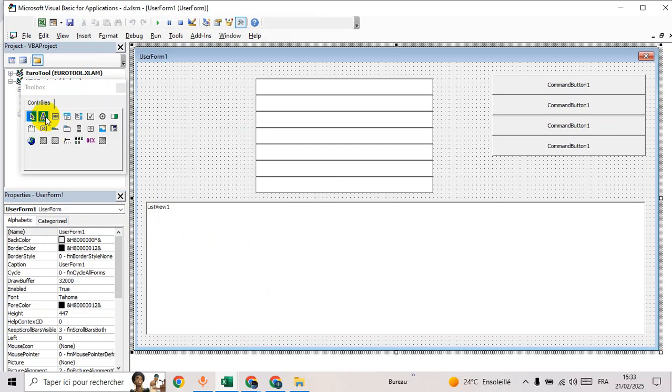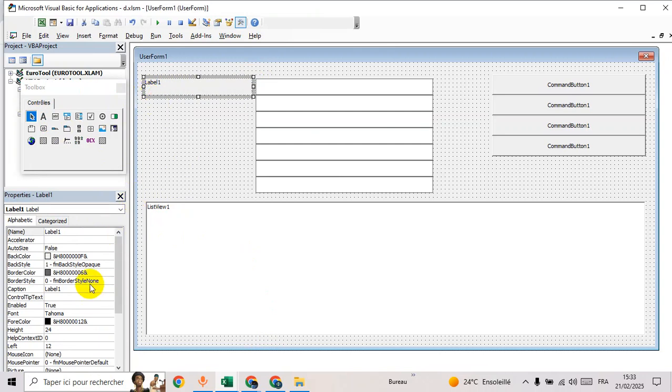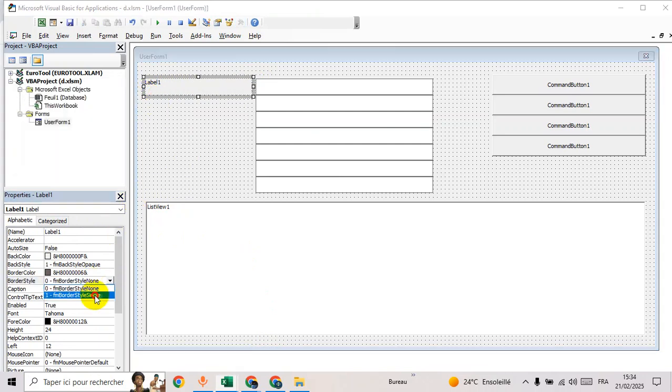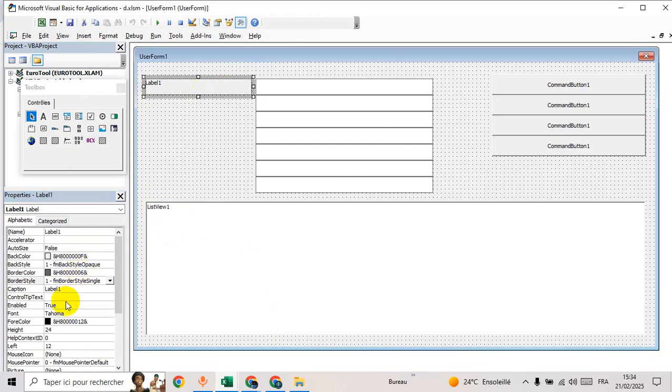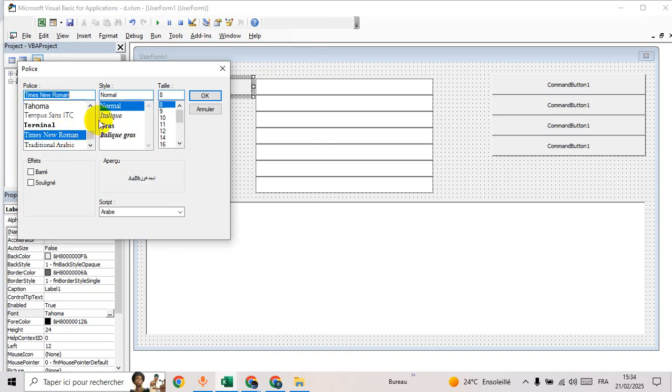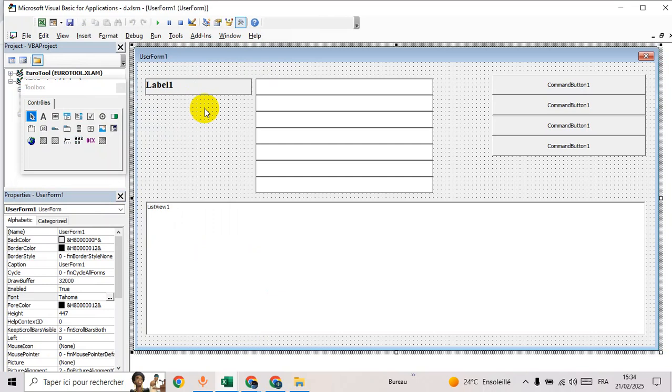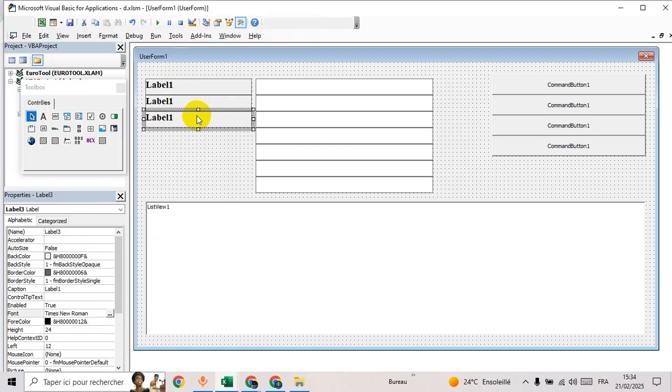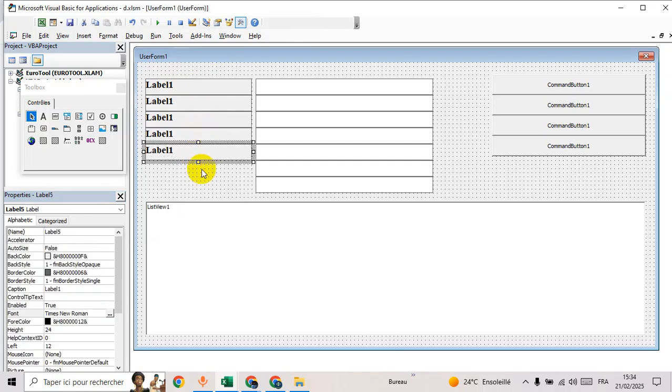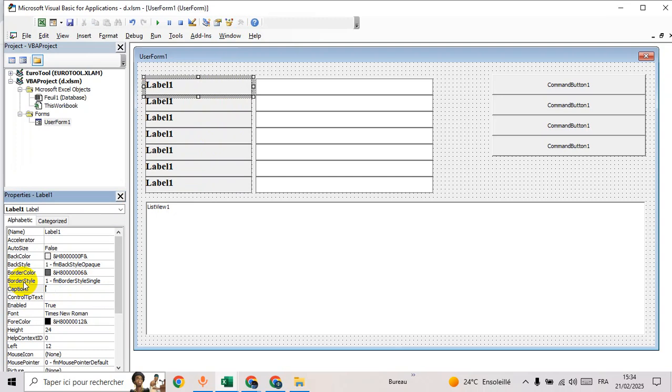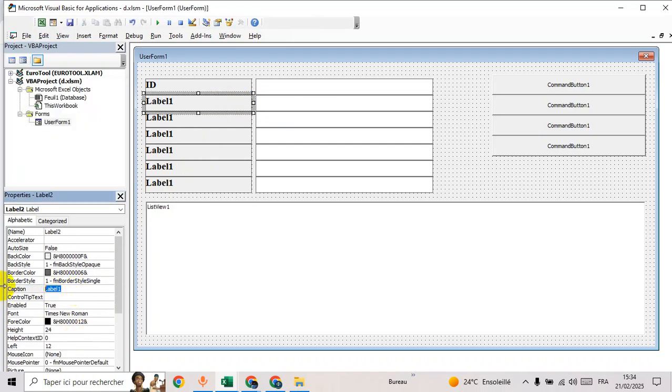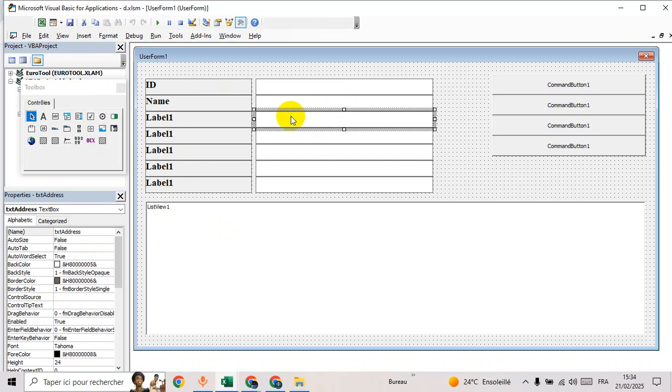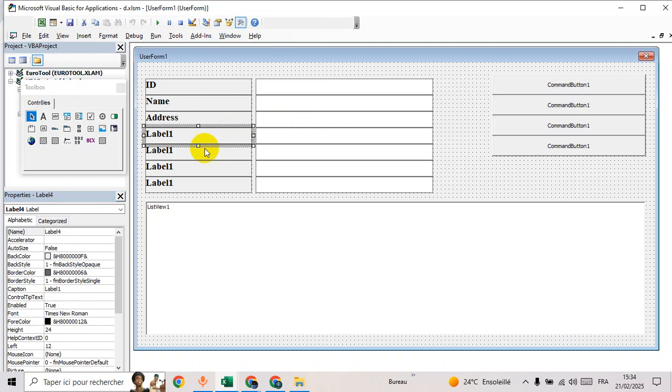Now let's add label from here, add border, and then go to fonts. Now let's duplicate this one. We have ID, go to caption ID, then we have name, address.